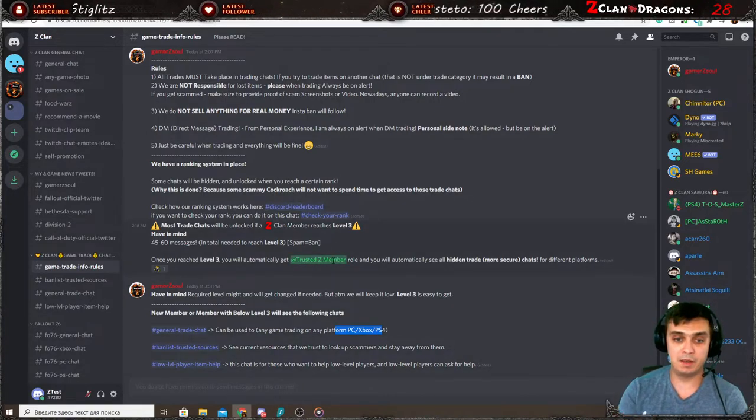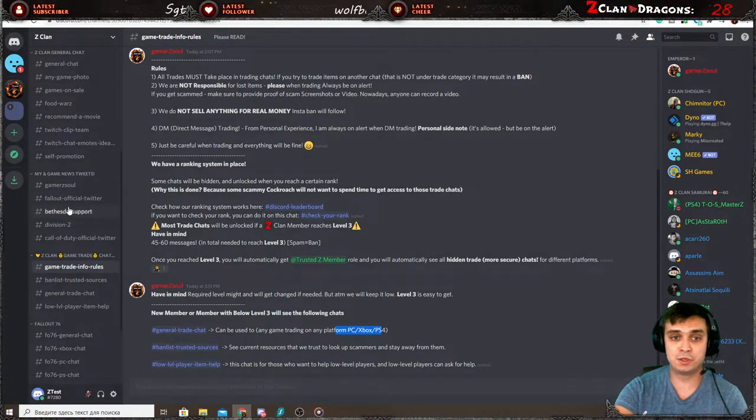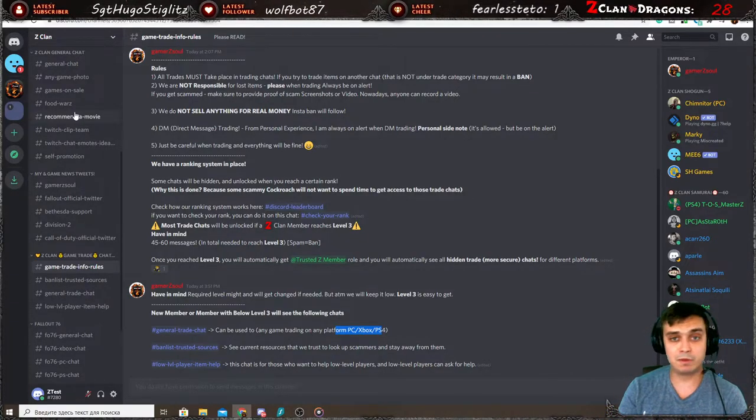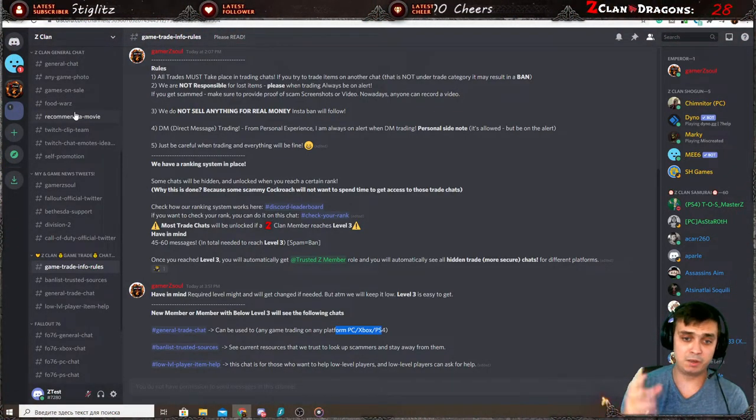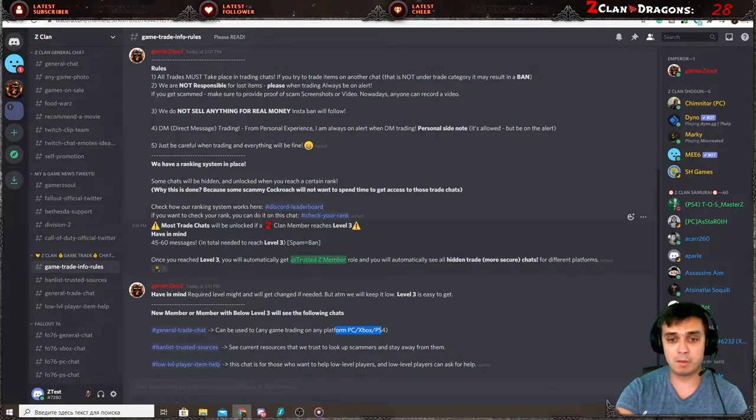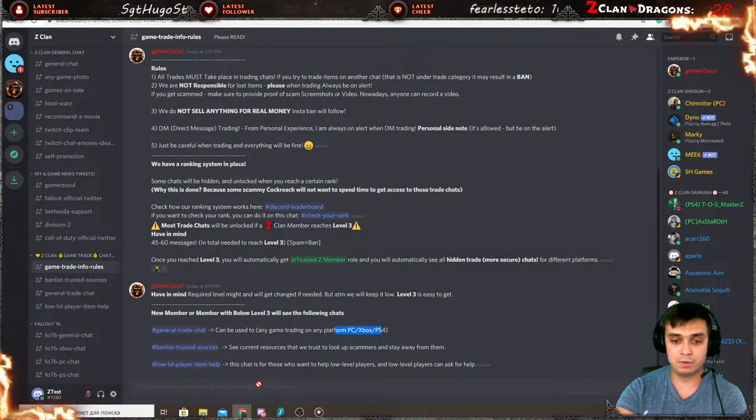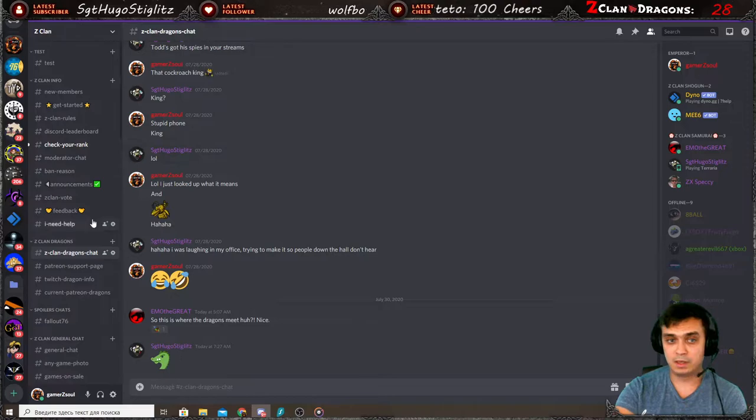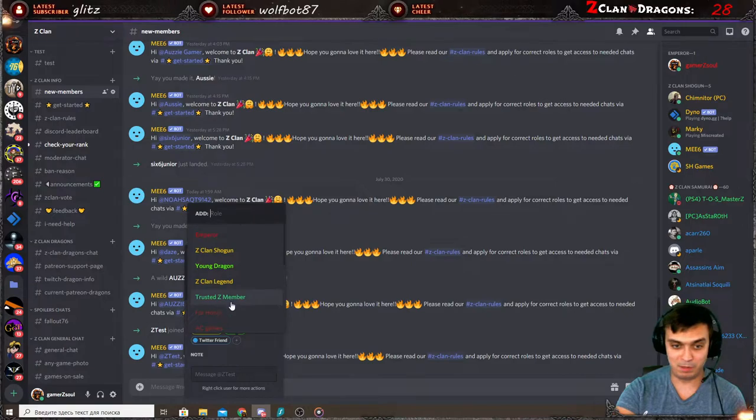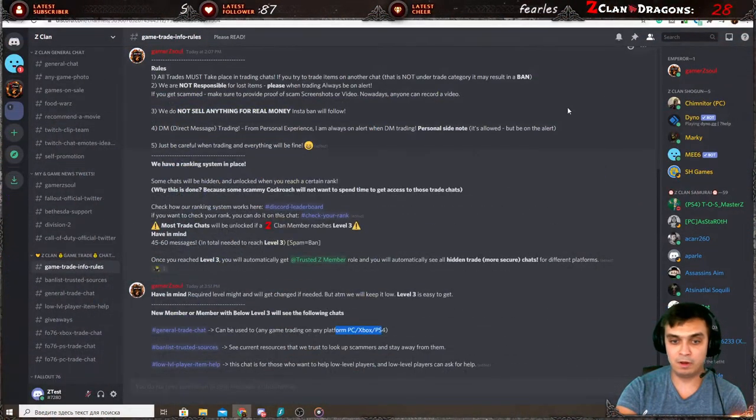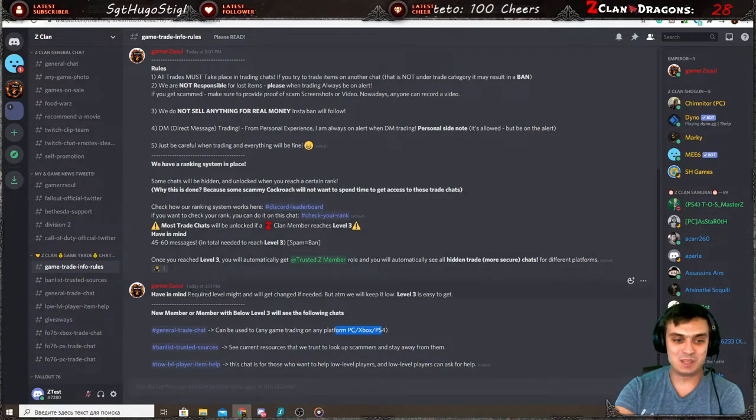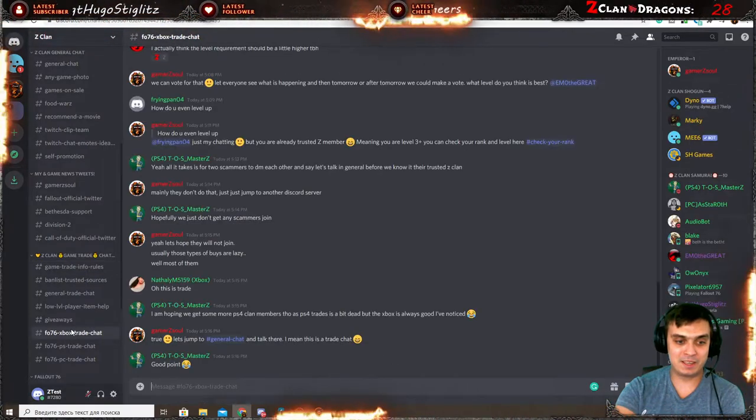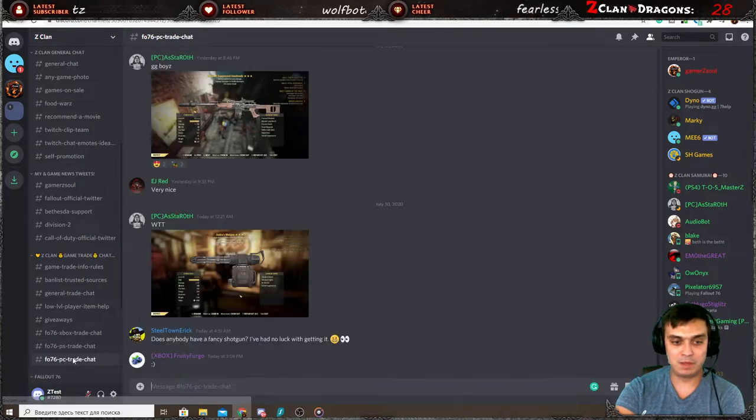Then you will have access to the general trade chats. The general trade chats is basically for all platforms. As you can see here, I made a couple little descriptions for any game, for any platform. It's a general trade chat. But that is until you get the trusted Z member role. As I said, you'll need to, when you join, you can pretty much just share a couple of your screenshots, introduce yourself, get involved with some communication with other guys. And getting level three is very easy, it's like 45 to 60 messages approximately. And you'll get level three. Once you get level three, the system will automatically assign you with the trusted Z-Clan member role and you will get access to the chats.